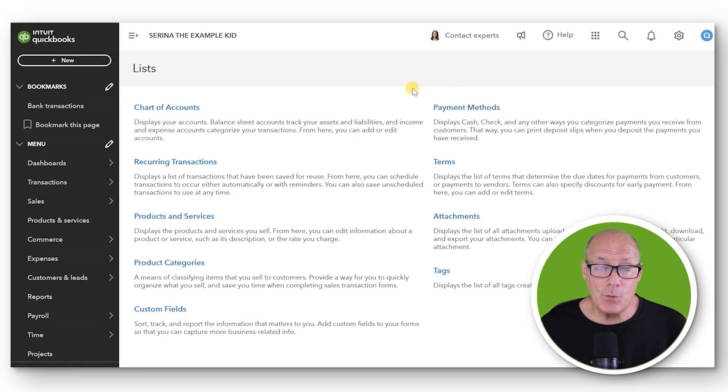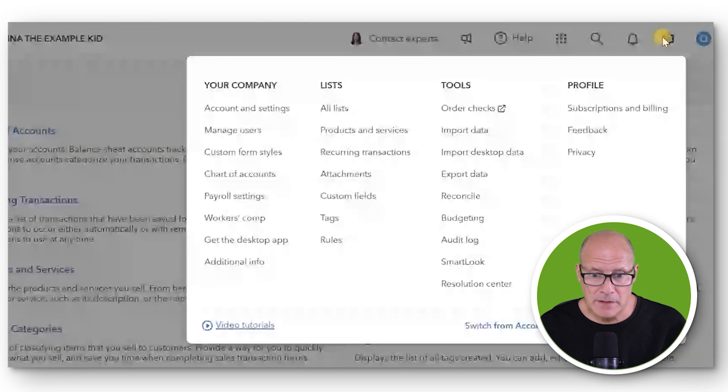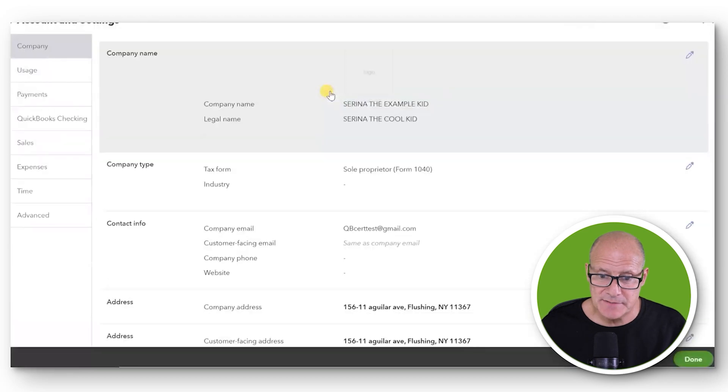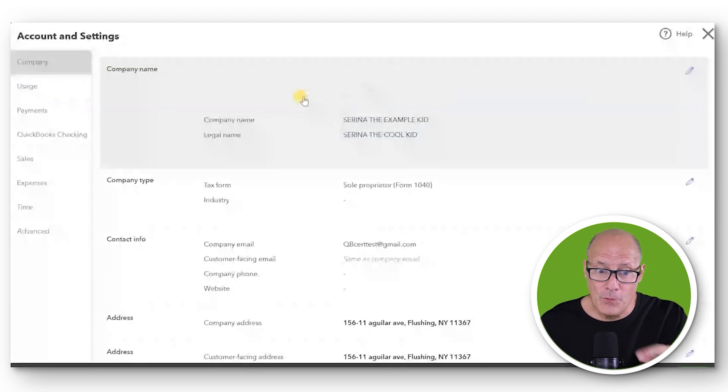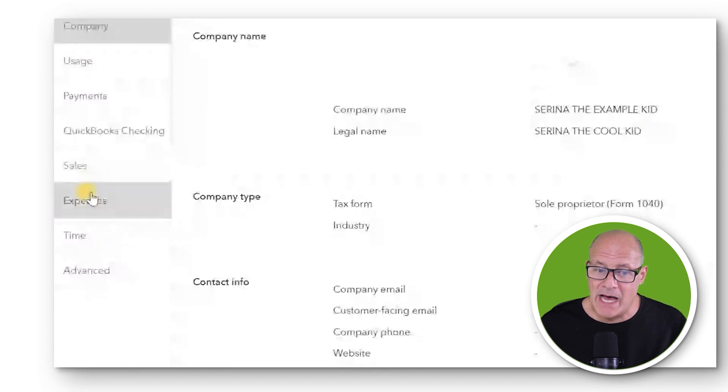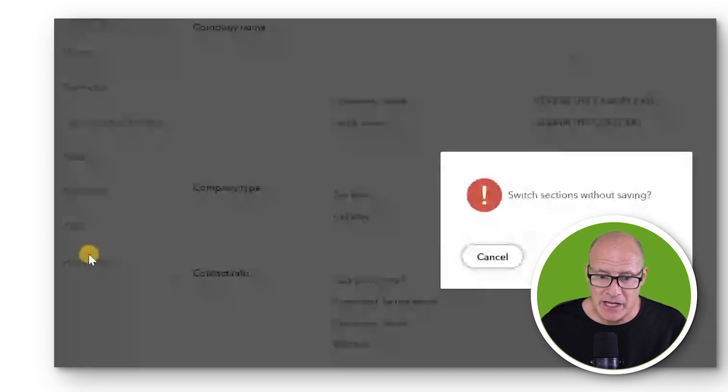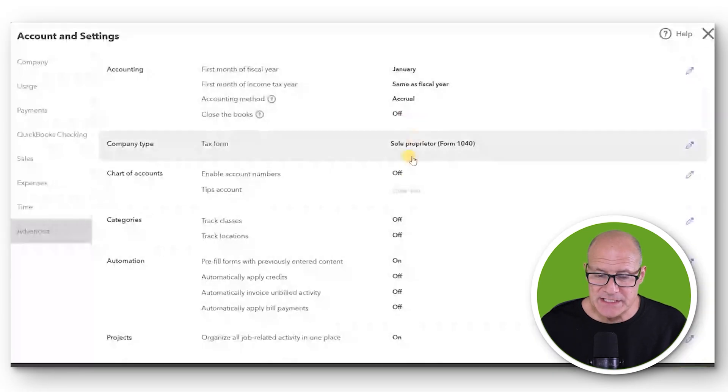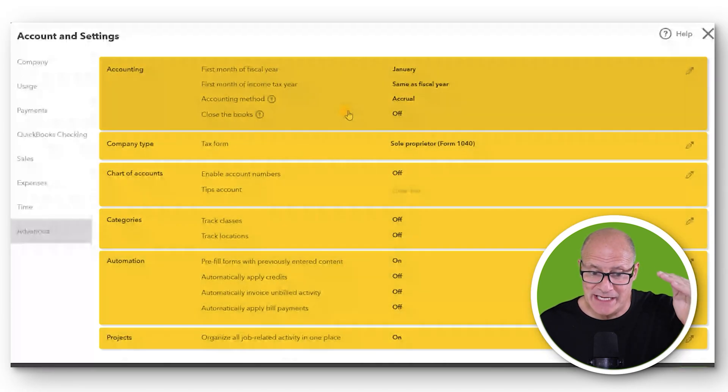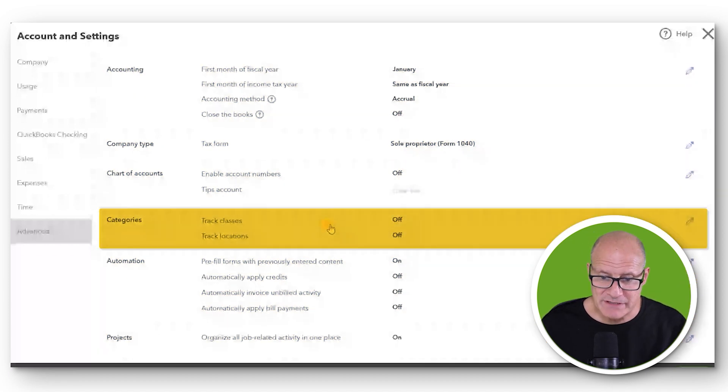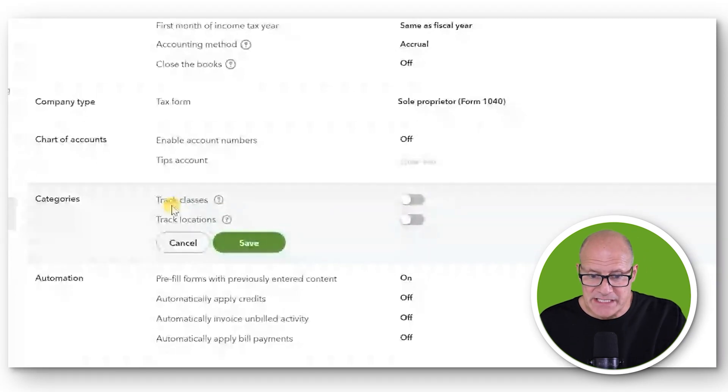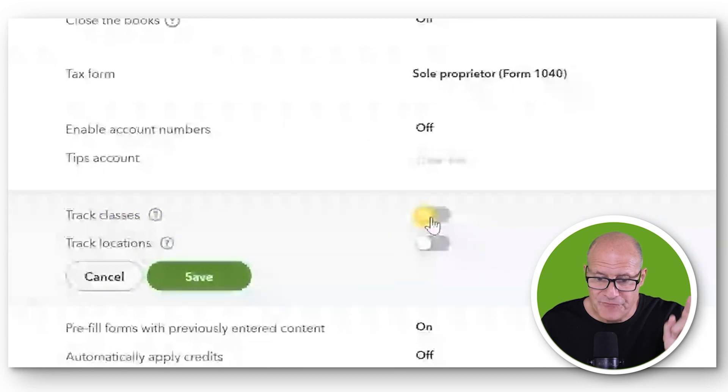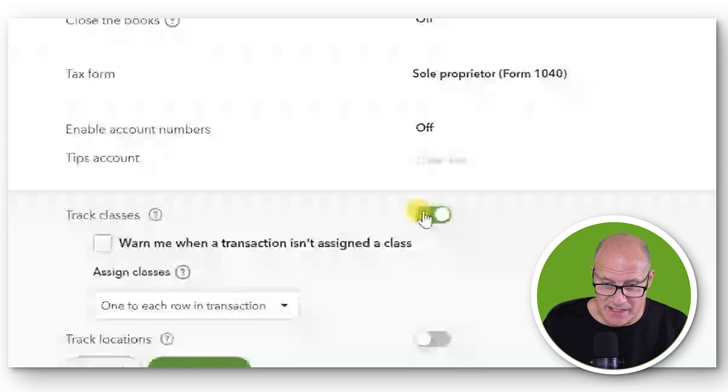The way to activate the Class List is to again click the cogwheel and go all the way over to where it says Account and Settings. In the Settings window, all the way on the left panel, the very bottom choice is Advanced. Click on it, and you can see there are different sections of the Advanced Settings. The section that we want is the Category section. We click anywhere in the section to open it up and you see where it says Track Classes. If you click it from gray to green, green means that it's activated.